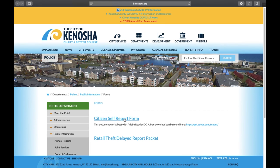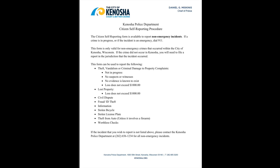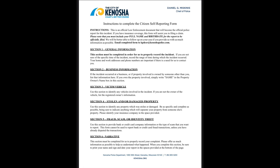Then select Citizen Self-Report Form. Page 1 contains information on when it is appropriate to fill out a Citizen Self-Reporting Form. On page 2, you will find instructions on how to complete the Citizen Self-Reporting Form.